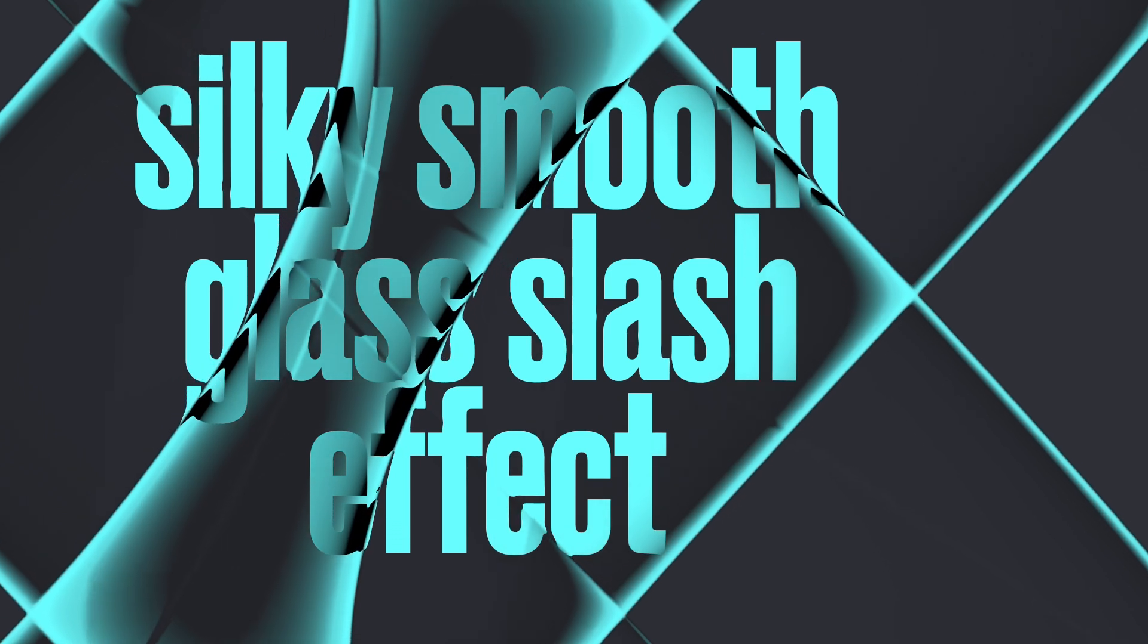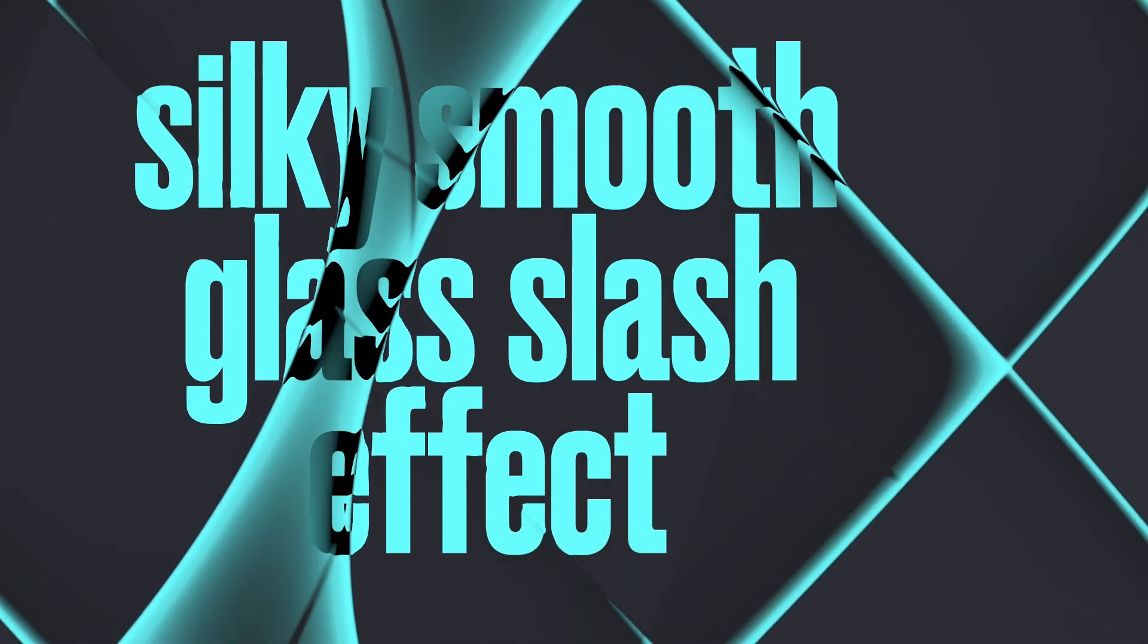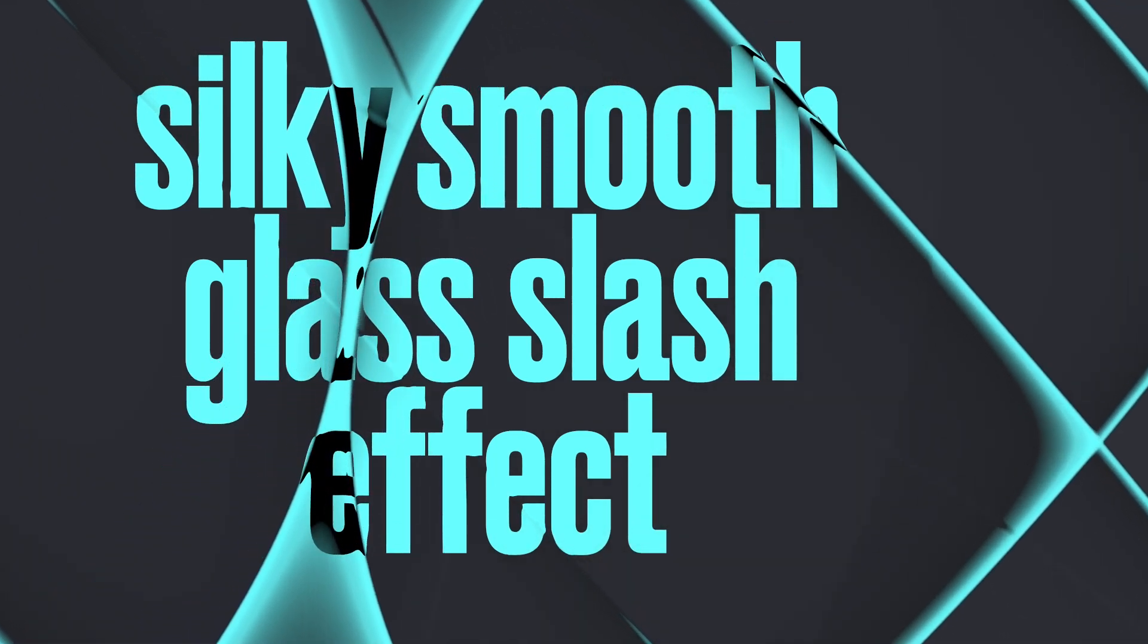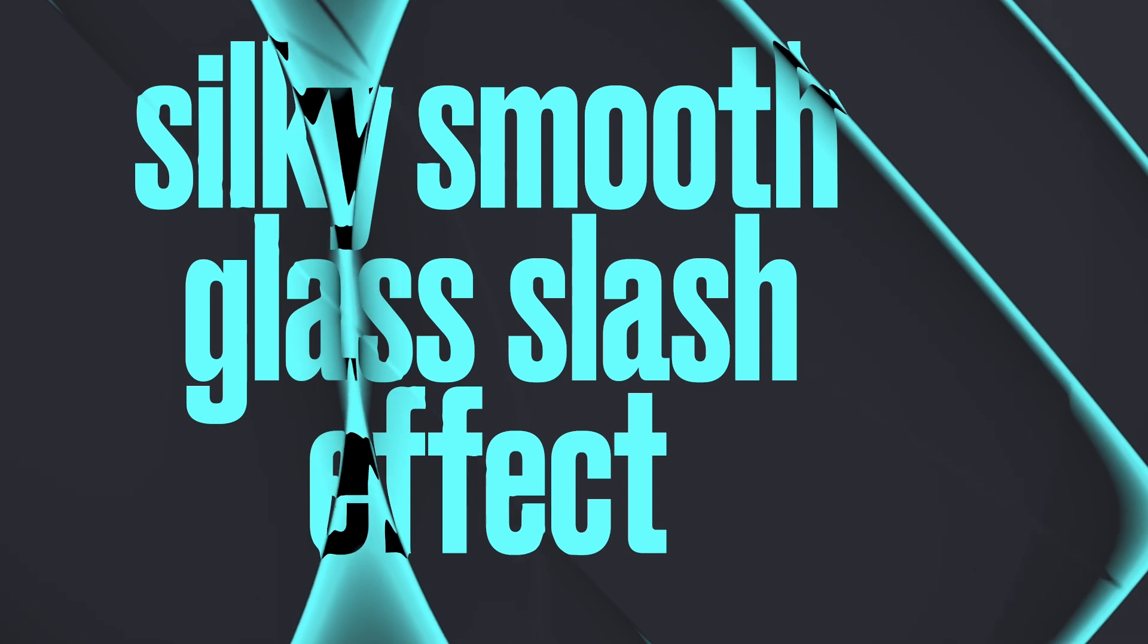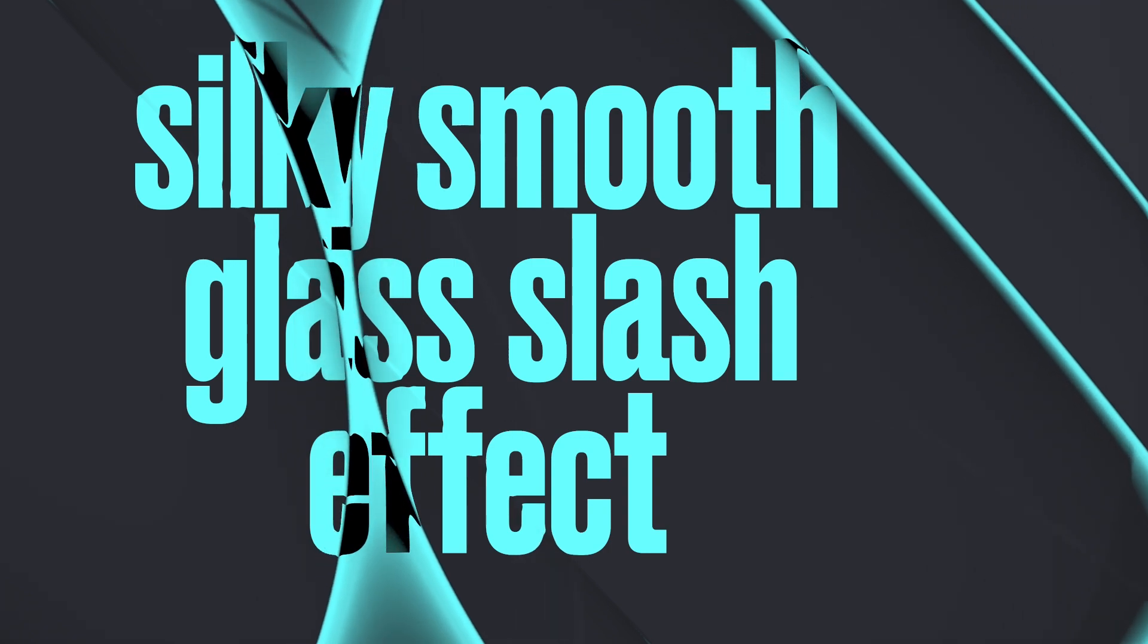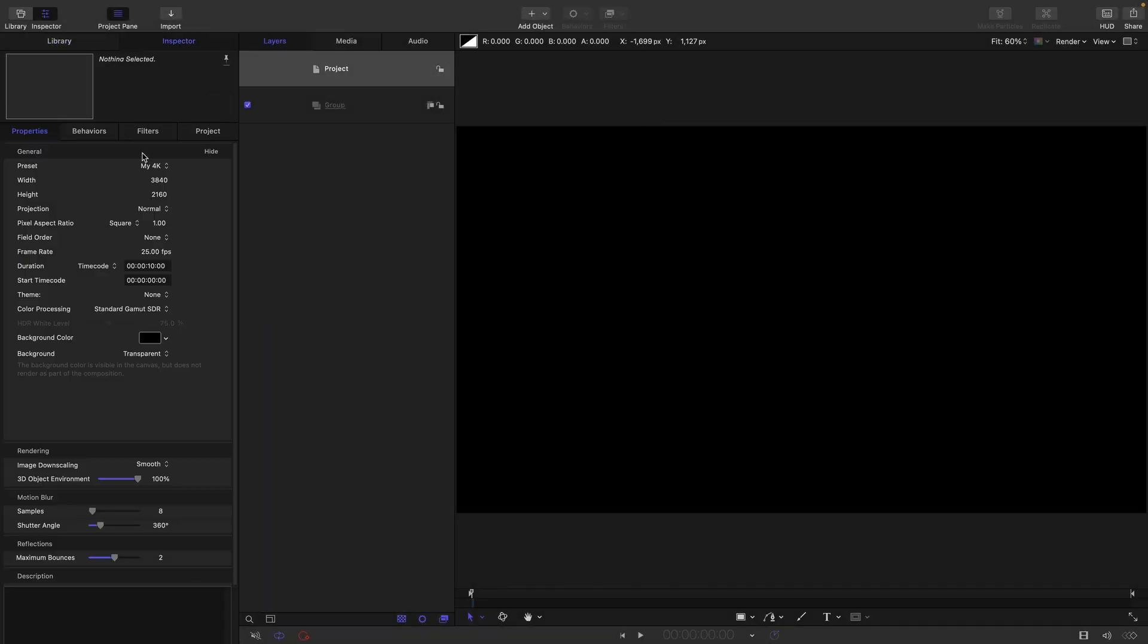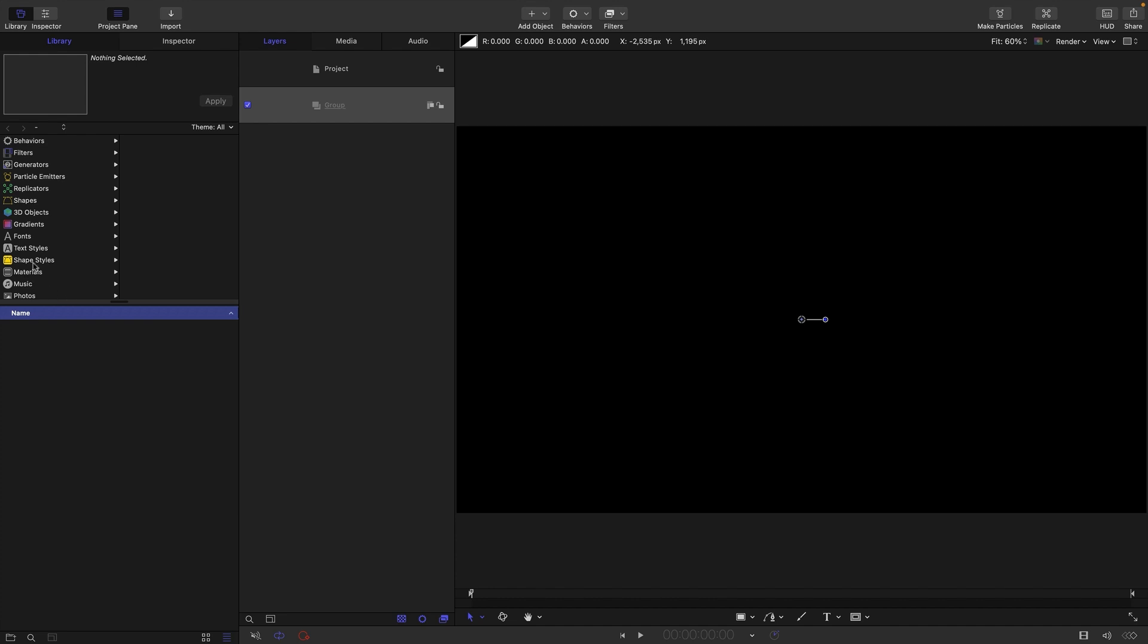So this is the basic effect but I will be showing you some techniques for customizing it in different ways. Let's get going. For this project I'm going with 3840 by 2160, frame rate of 25 frames a second, duration of 10 seconds.